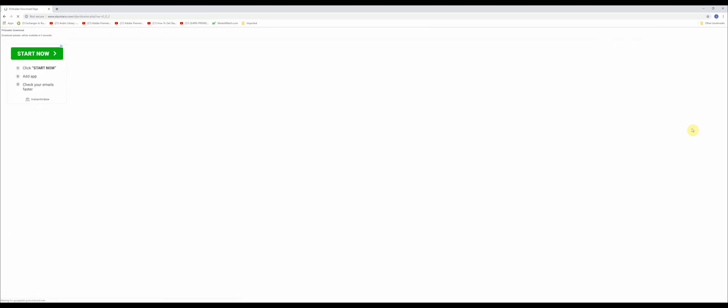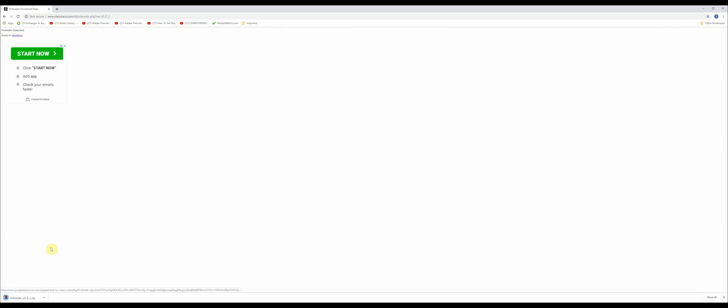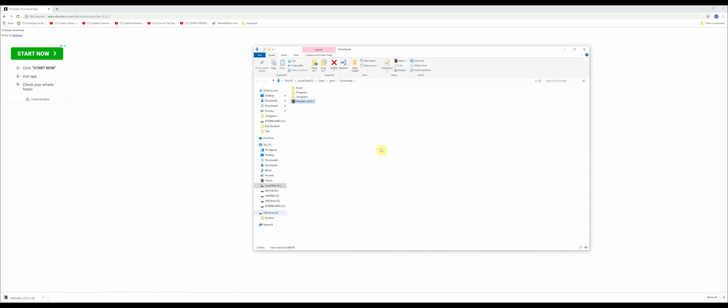So once you're on this website, go to the download link here on the right. You're going to need to wait a few seconds for this ad to go away and then just hit download again. So once you've hit download, you'll see the Preloader file.